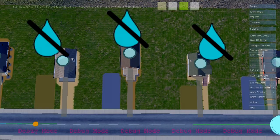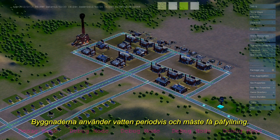Here's a whole bunch of houses getting their water for the day. The buildings periodically use water and need to be refreshed.